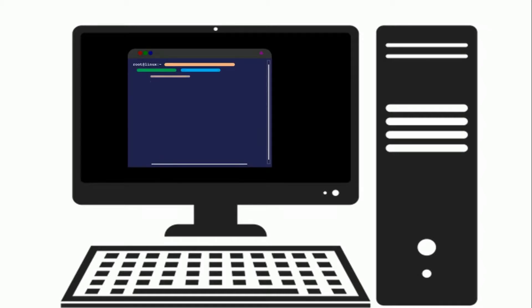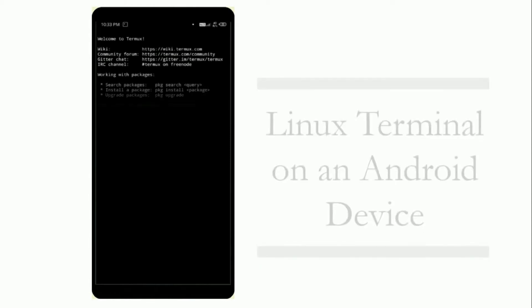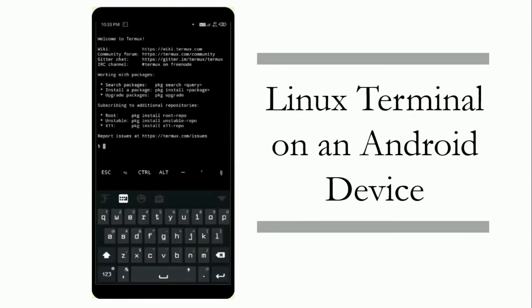If you are a Linux user then you have to experience the features and usability of a terminal, and also a terminal is pretty much useful in terms of penetration testing. What if you can use the Linux terminal on an Android device? Then you can use the terminal as usual, as you use it on Linux.